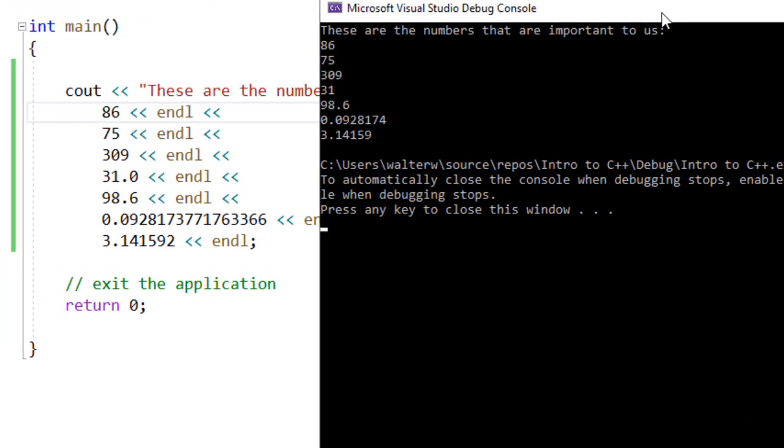For example, 31 no longer shows a decimal place, and my long number of 0.0928, etc., has now been truncated. So there's a couple things we want to look at that we can do.